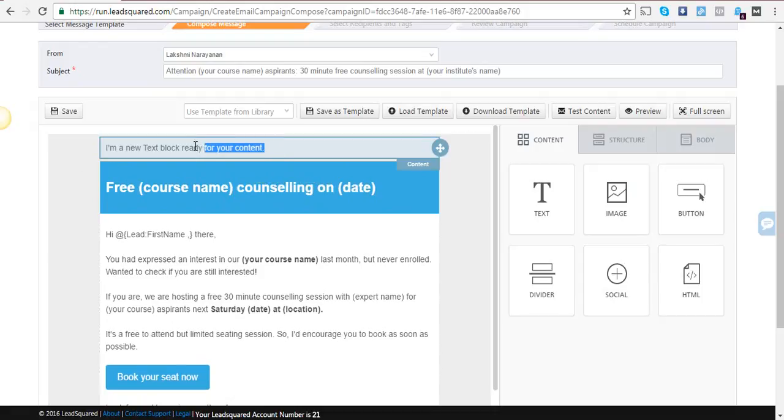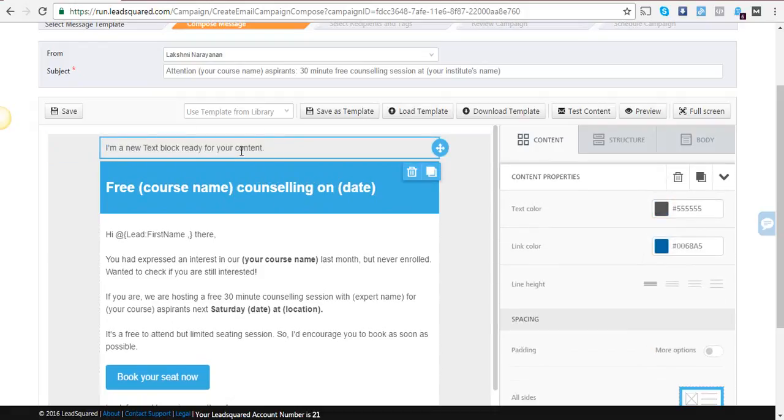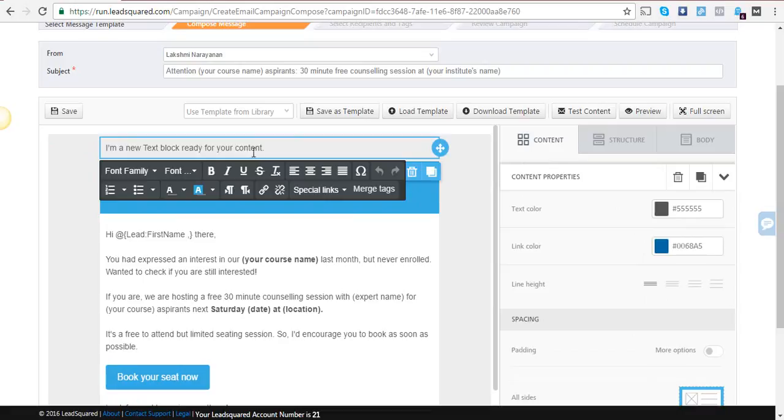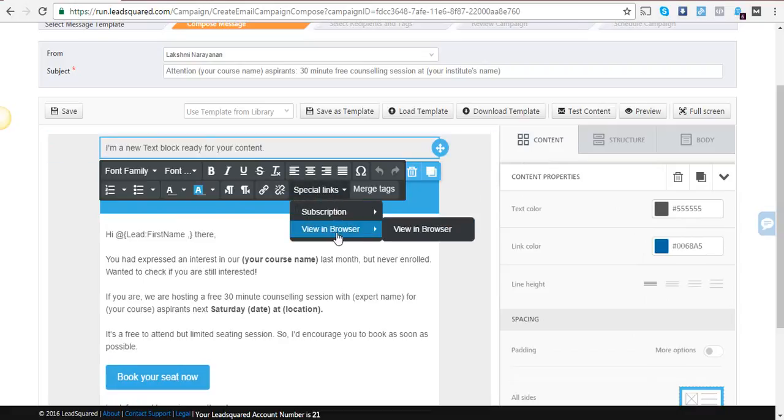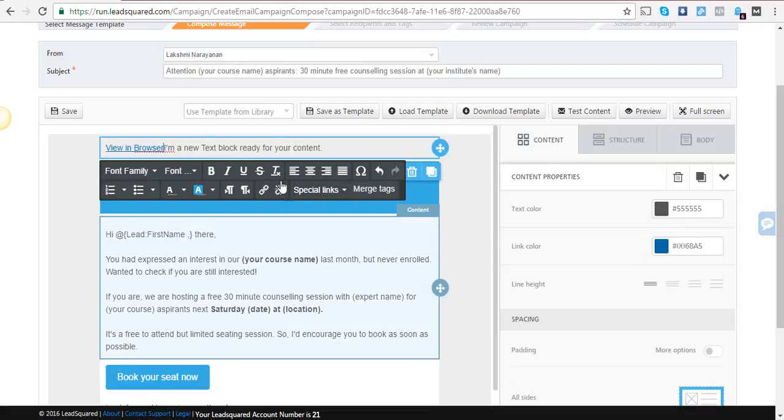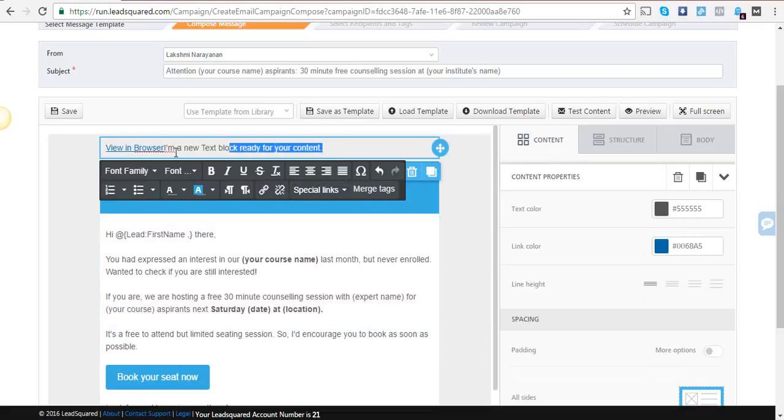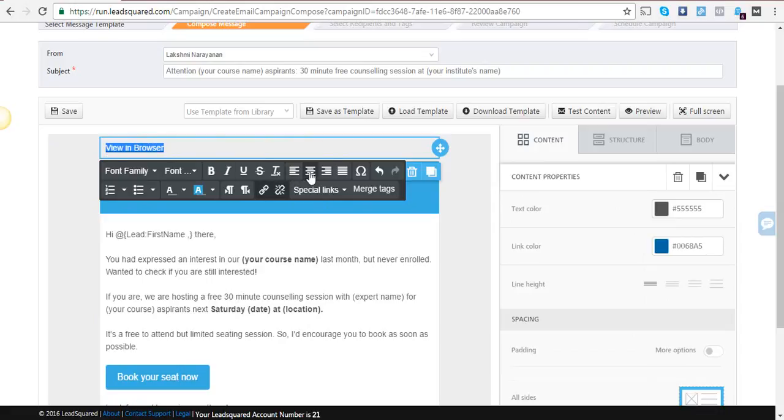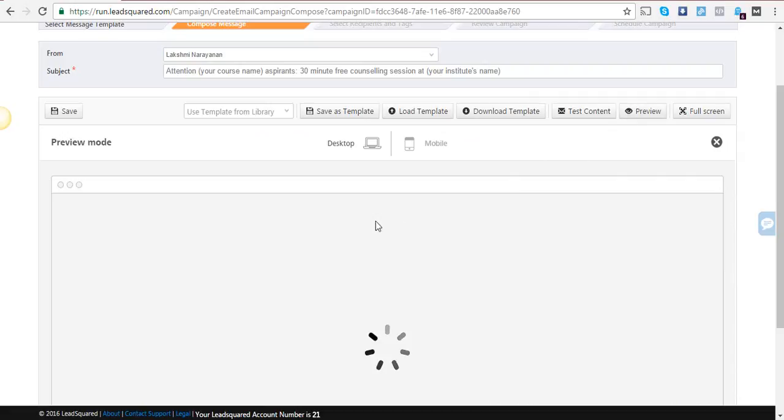When I select the view in browser option, I'll delete the other content and align it centrally. Now if you preview the content, you'll see that it comes in the center in both mobile and desktop.